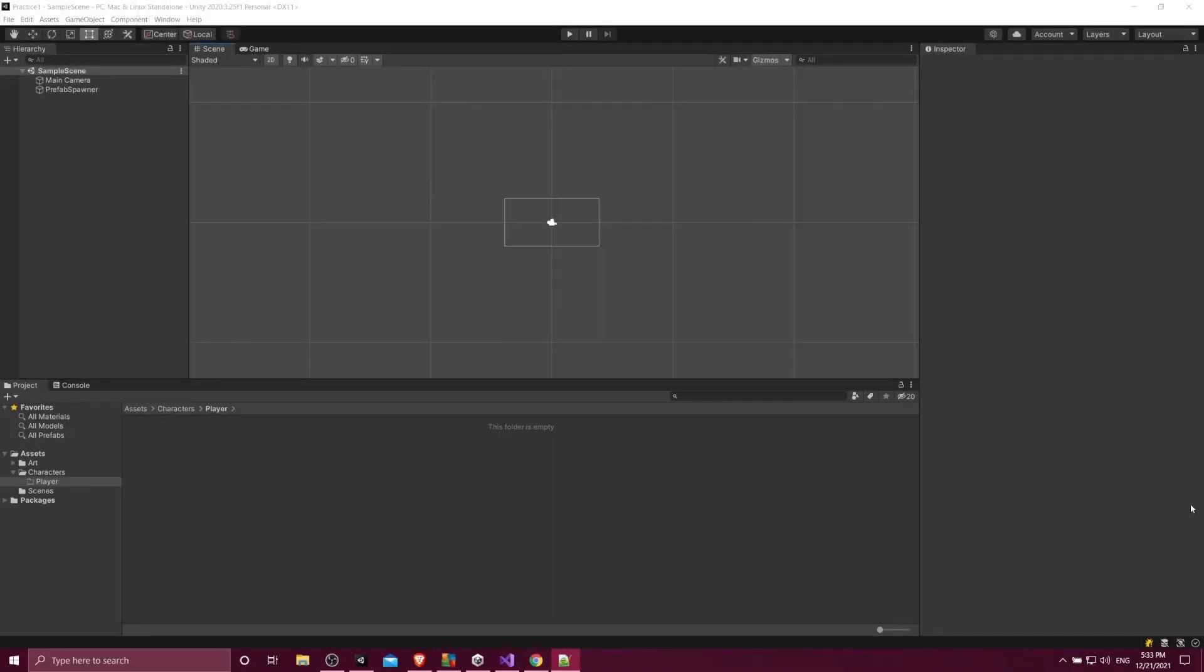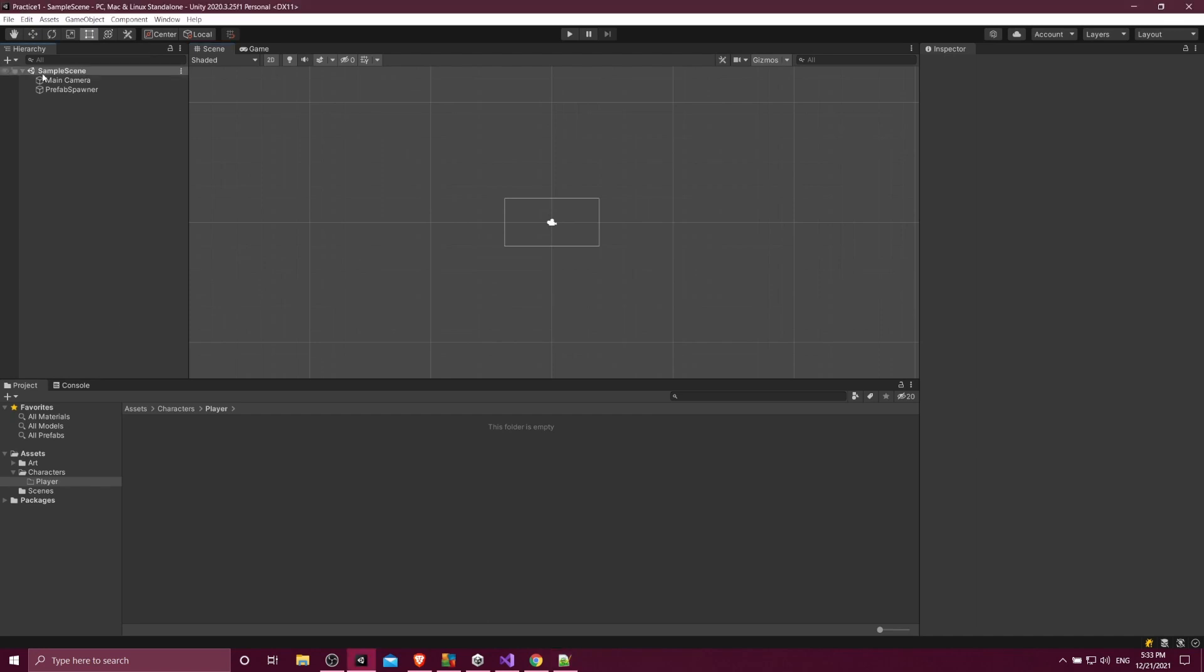Hello everybody, Chris here, and in this video I'm going to be giving you guys a brief introduction to prefabs inside of the Unity game engine.